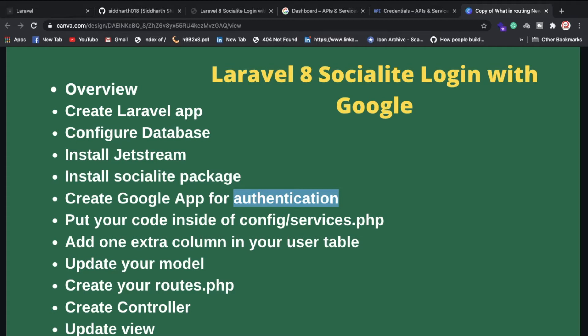Here are the steps we'll cover: an overview of how the Socialite package works. First, you need to have Laravel 8 installed and your database configured. You also need to install Jetstream. Laravel 8 already includes the Socialite package, so we can use it directly without writing a lot of code compared to other frameworks.